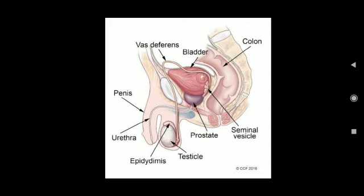The male germ cell or gamete is sperm, and it is released by the testes. Testes are located outside the abdominal cavity in the scrotum because the scrotum is a sac-like structure that provides a lower temperature than the normal body temperature, which is essential for the formation of sperm.